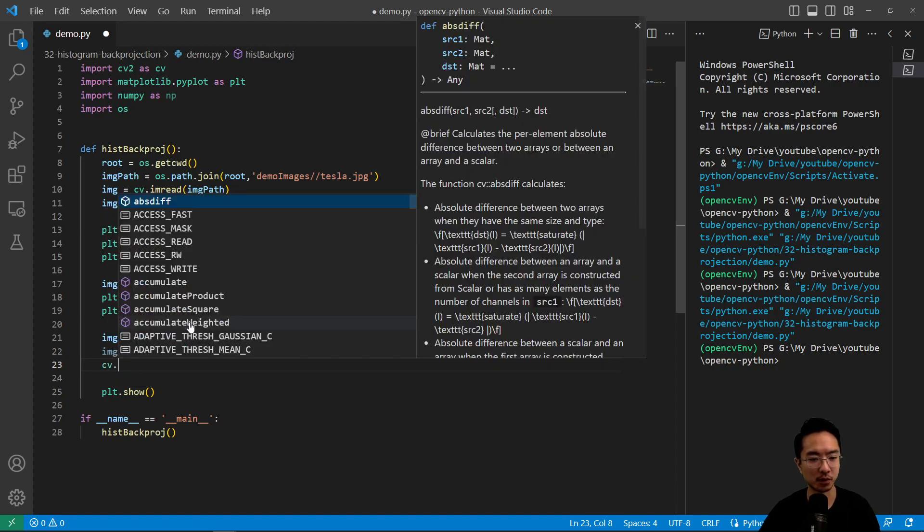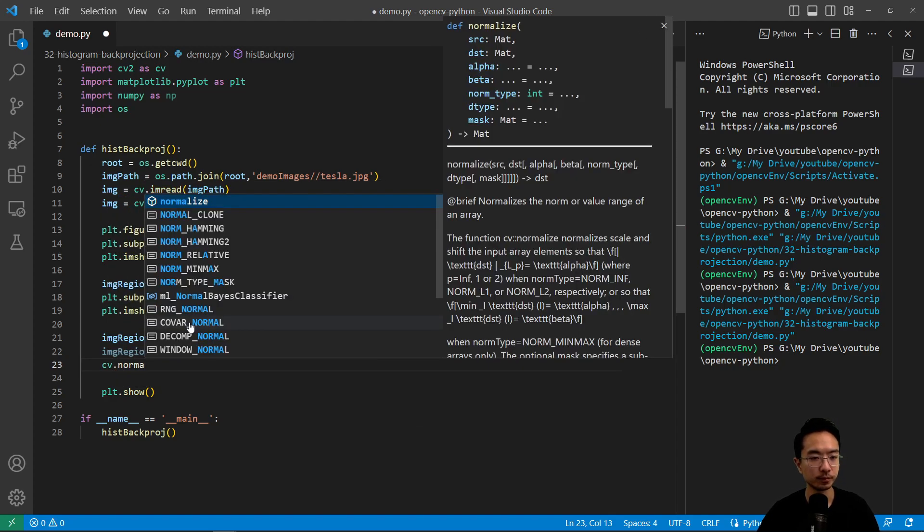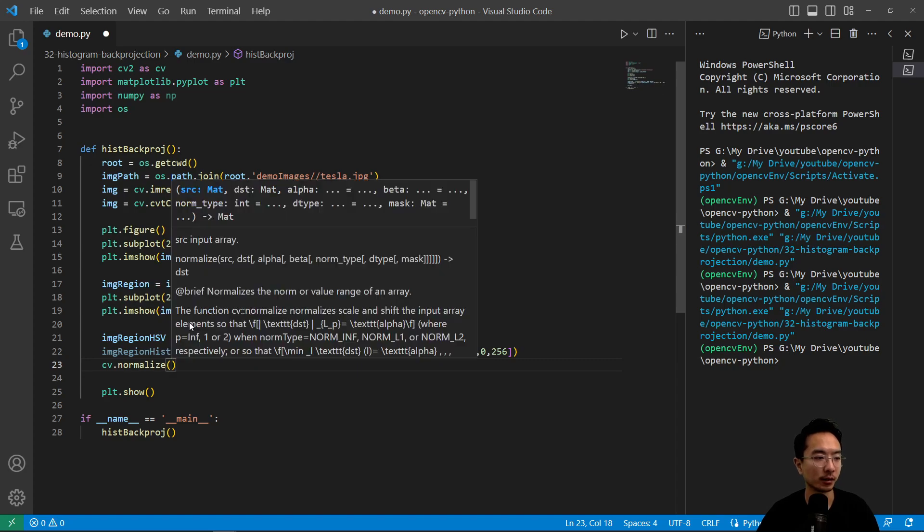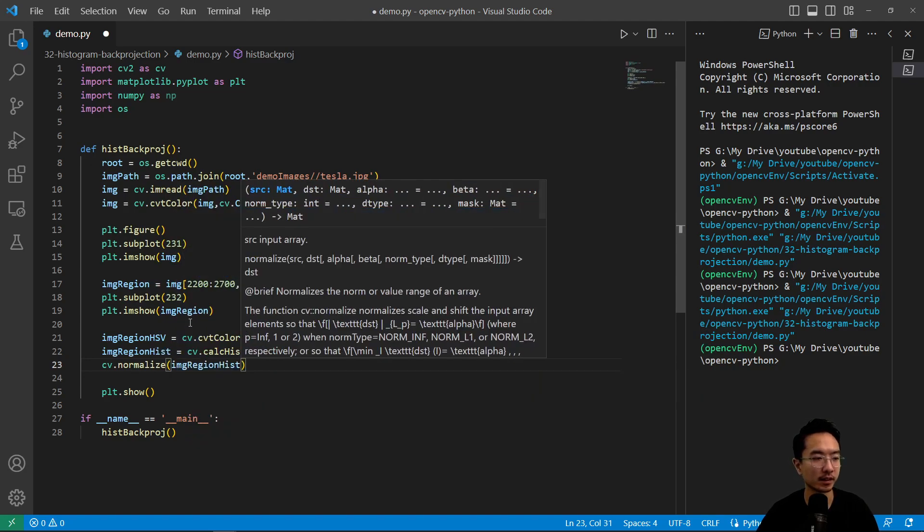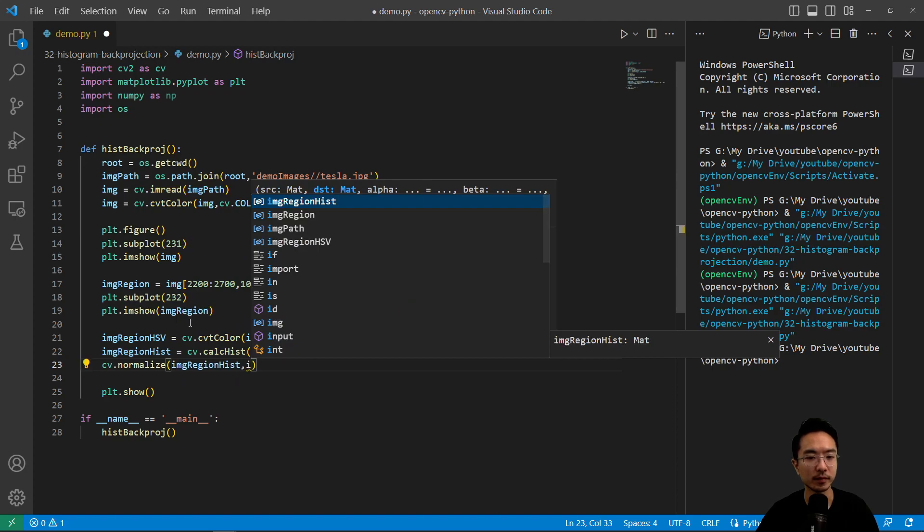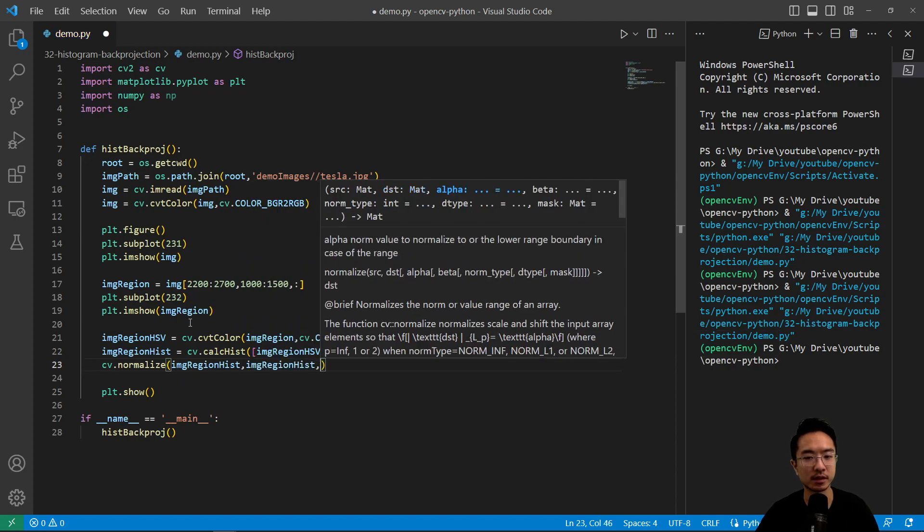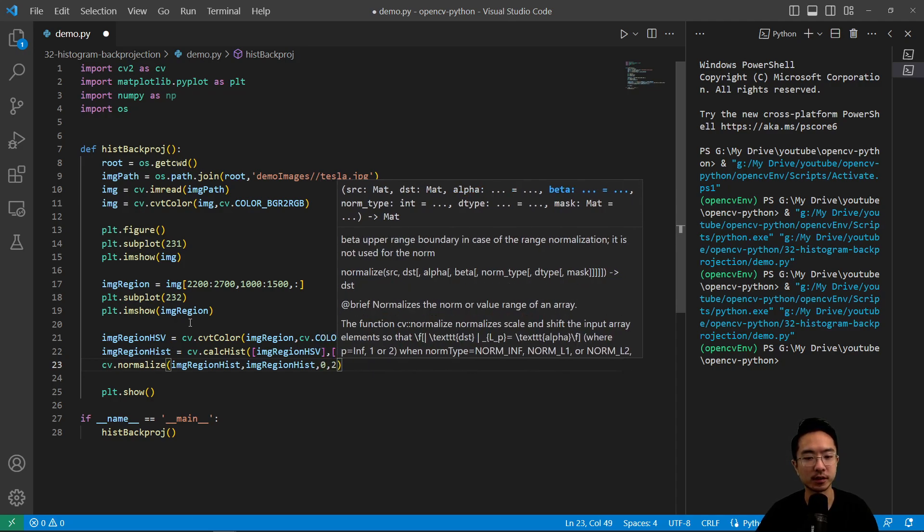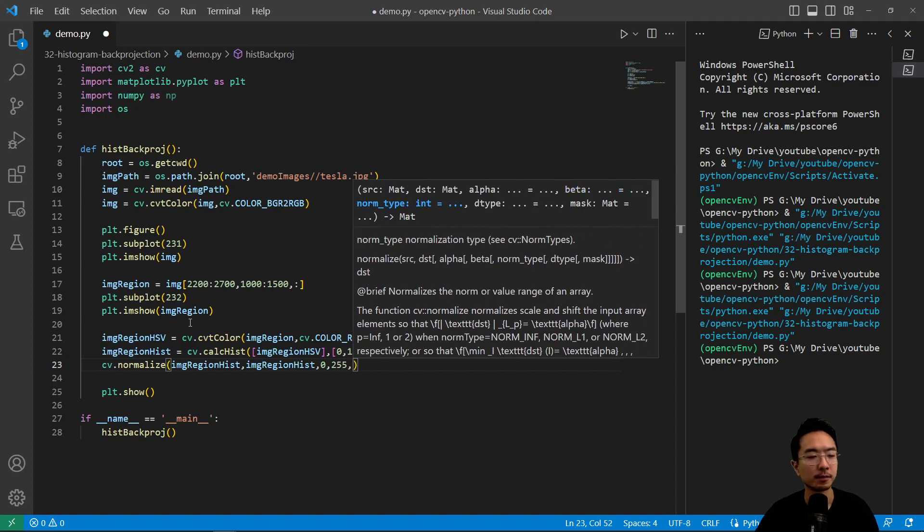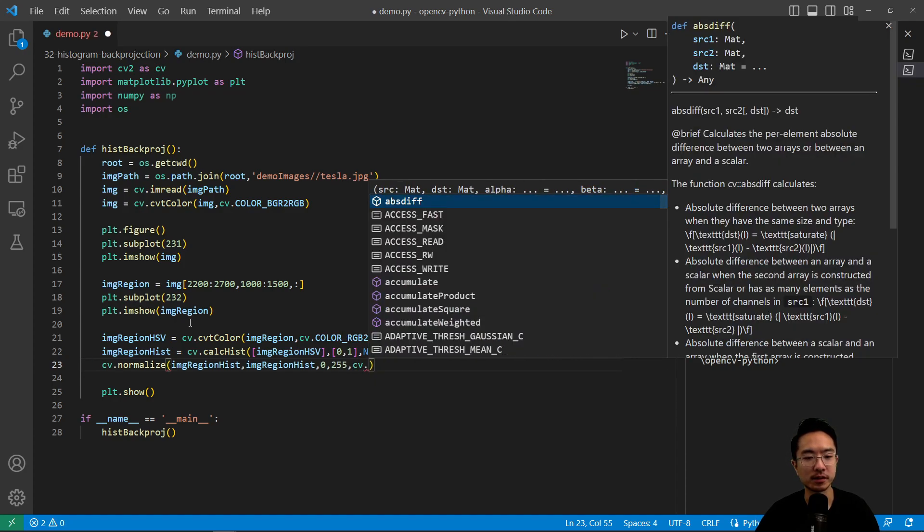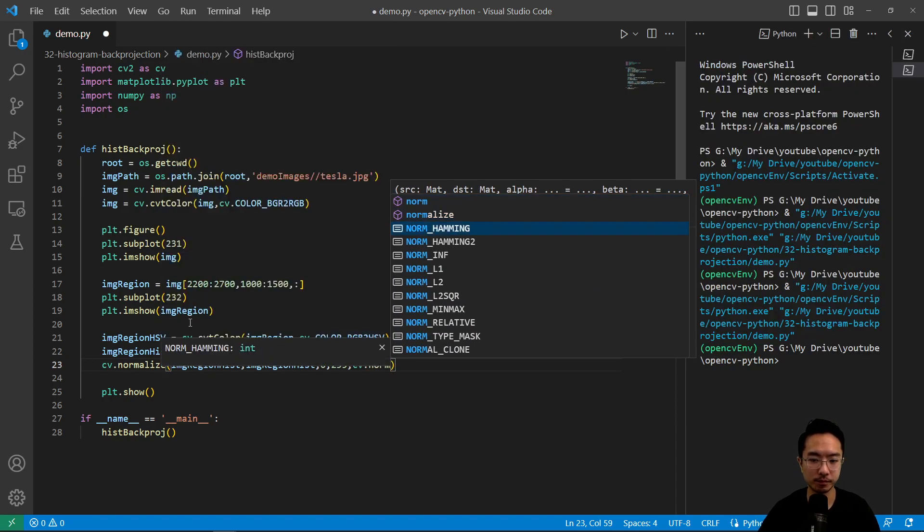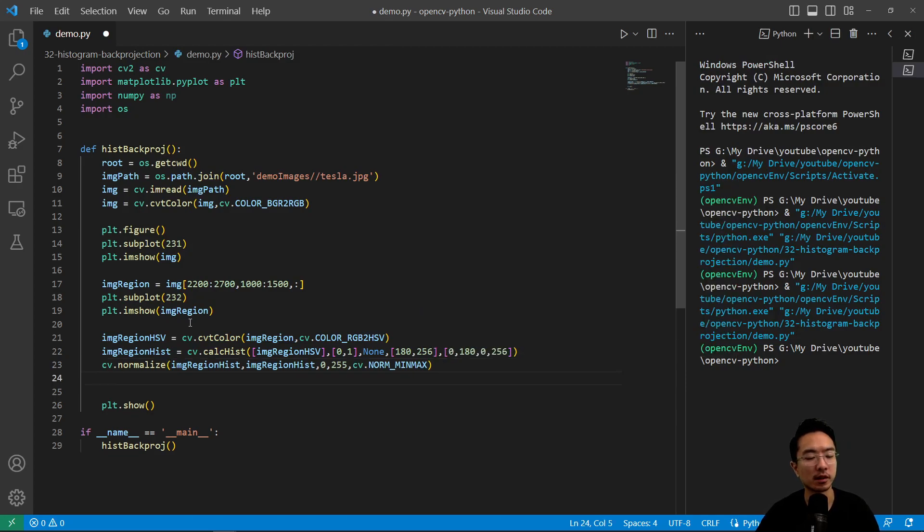So once we get that, let's go ahead and normalize it. cv.normalize. And then we could pass in our image region hist here. And our destination will be image region hist. And for this alpha, we could set that to be 0, and then 255. And then our norm type will do cv.NORM_MINMAX. So that's our normalization method.